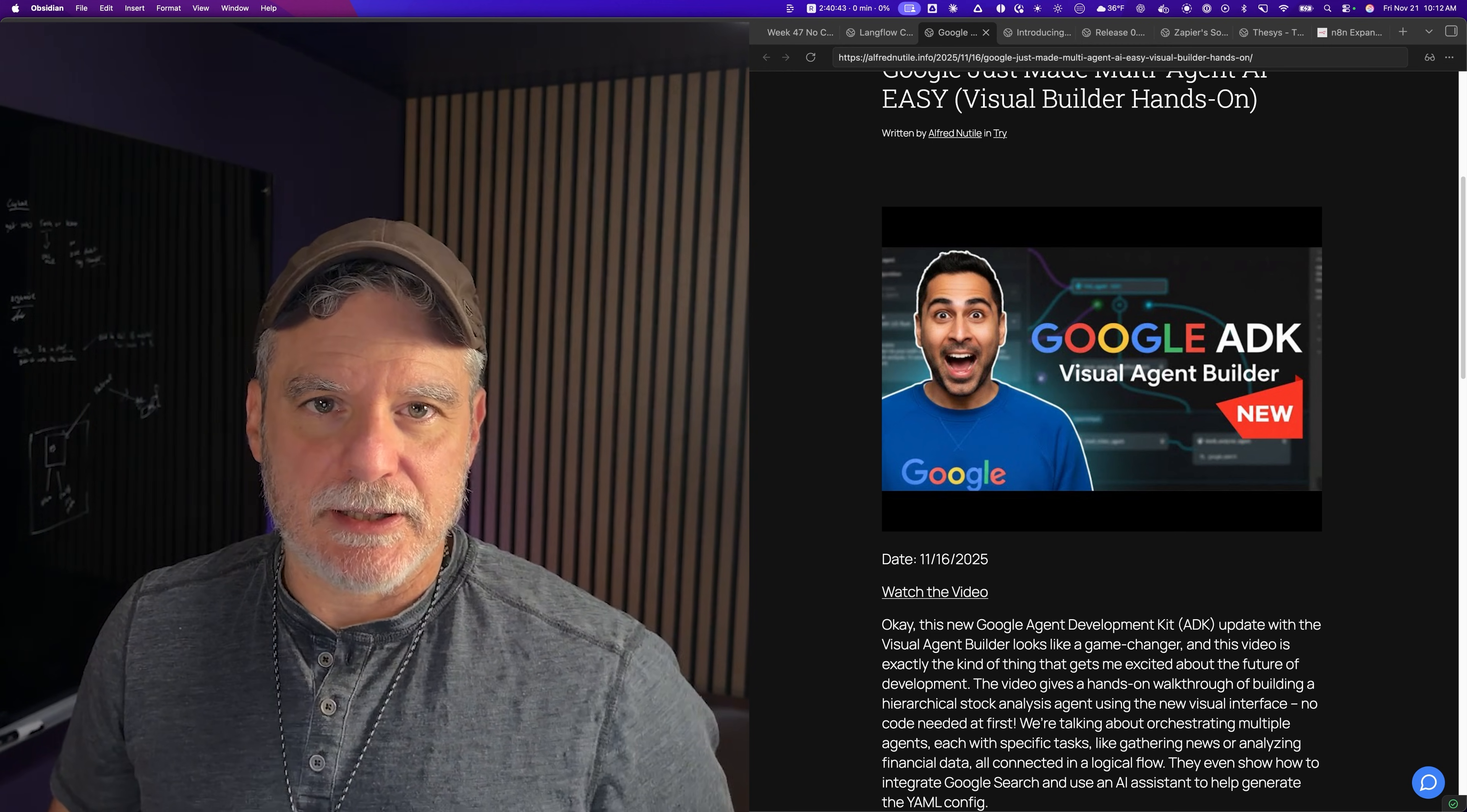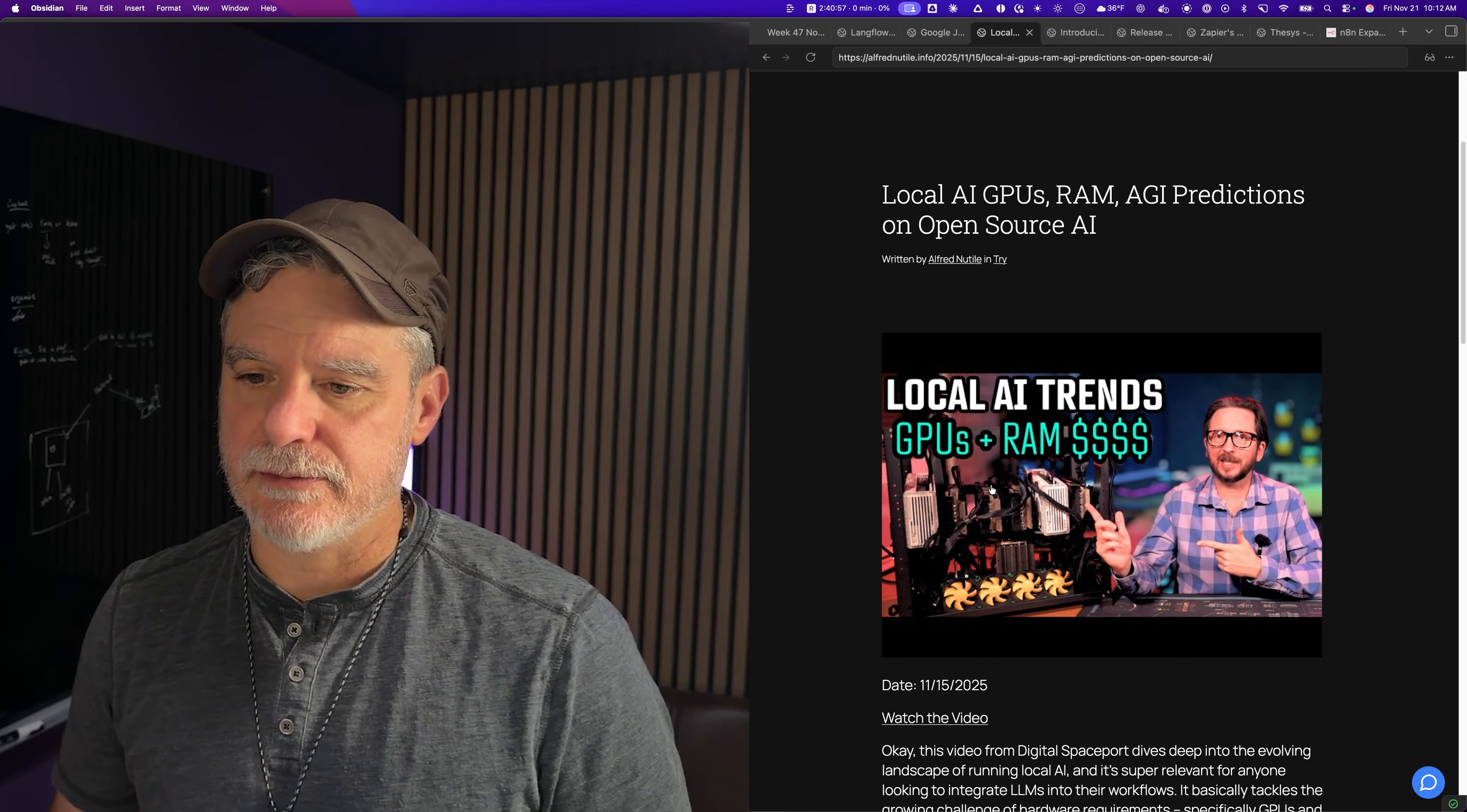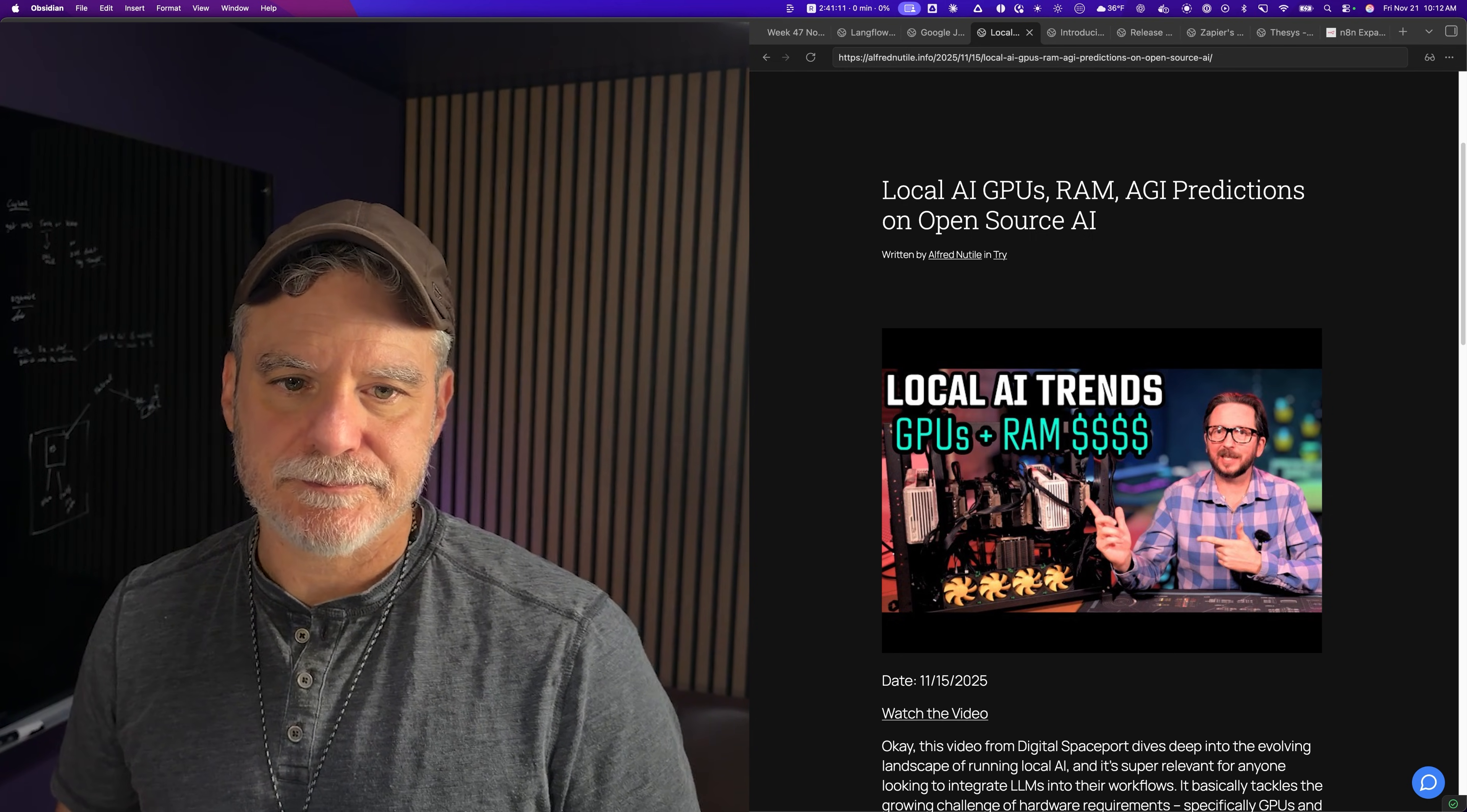This one is another video I liked this week. This guy I like to listen to - he has a lot of great videos on local AI or GPUs and stuff like that. Local AI, GPUs, RAM, AGI predictions, and open source. He just goes down the list of what he thinks is going on and going to happen, especially with the industry and RAM and GPUs. Technically some really good stuff there.